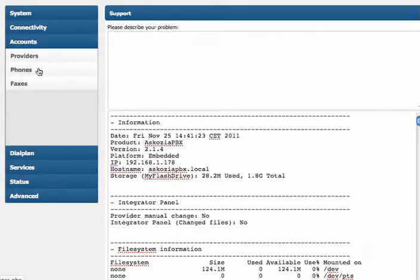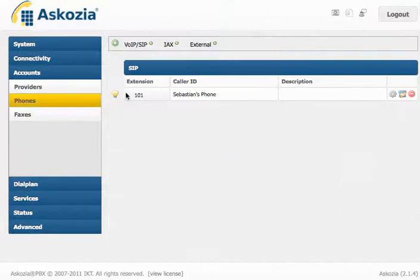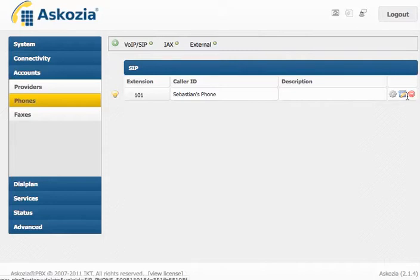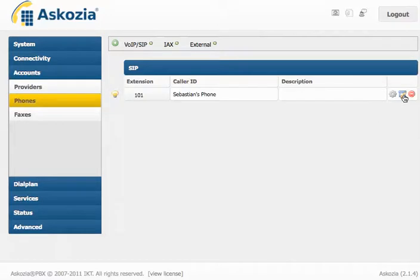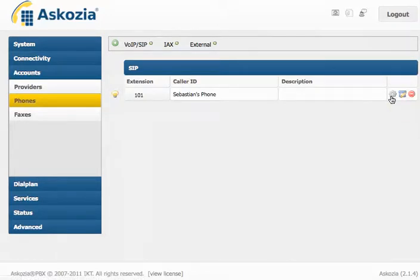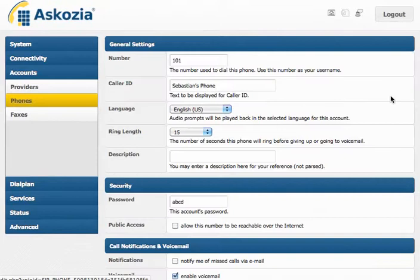Next thing I want to show you, phone settings. A few new things here. This button is new, that brings you directly to the web interface of your telephone, if you like to go there. You don't have to remember any IP addresses anymore.